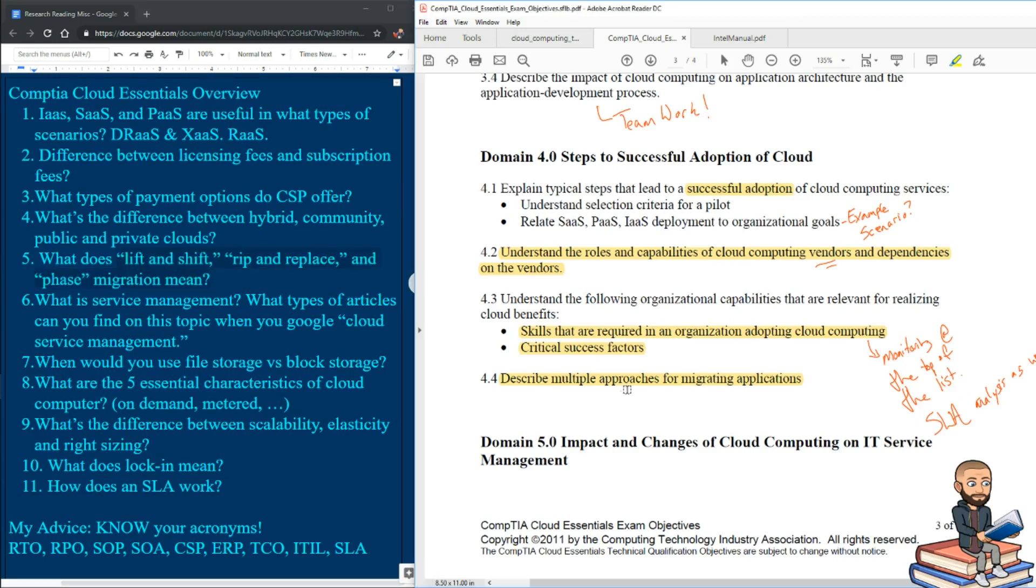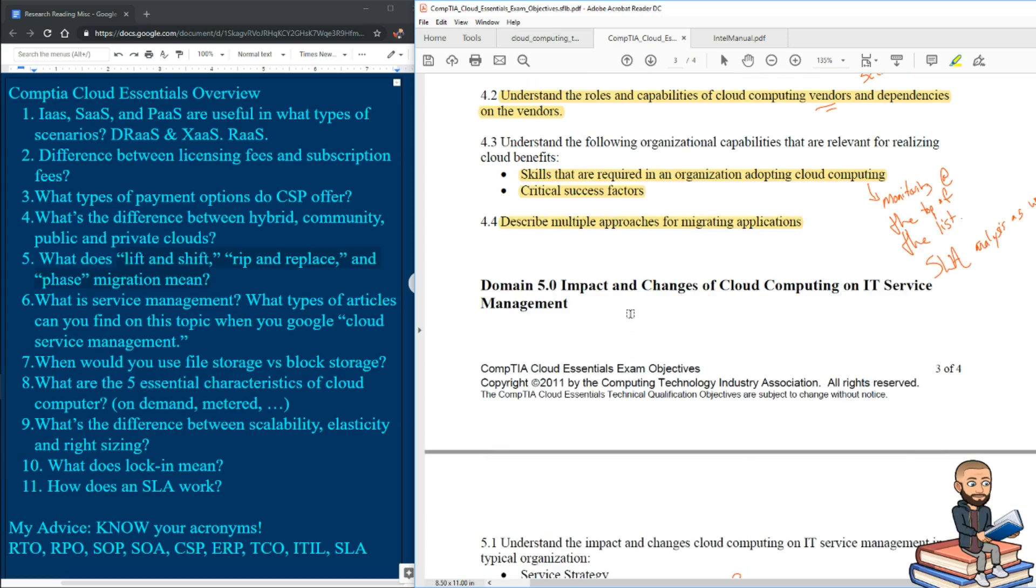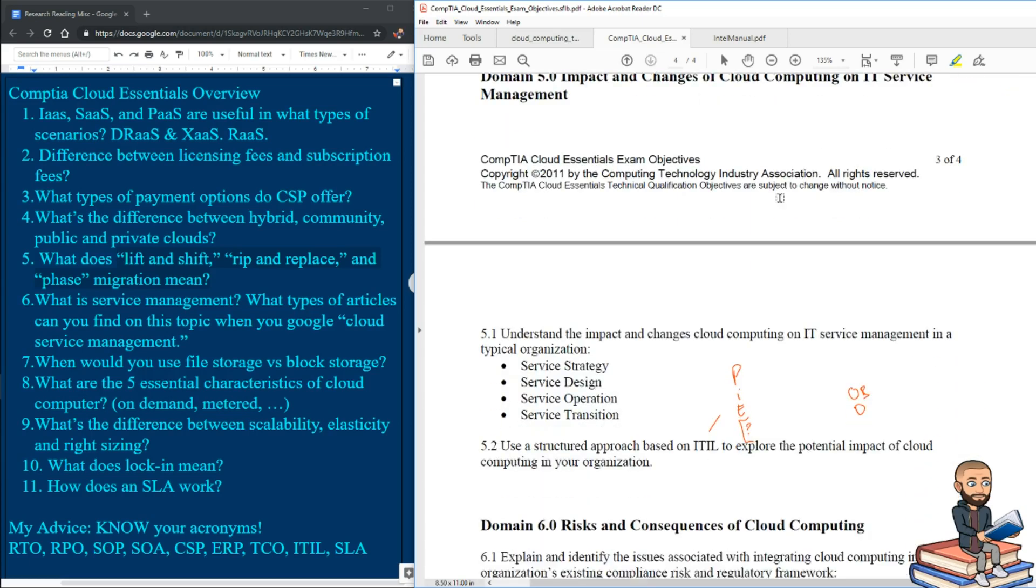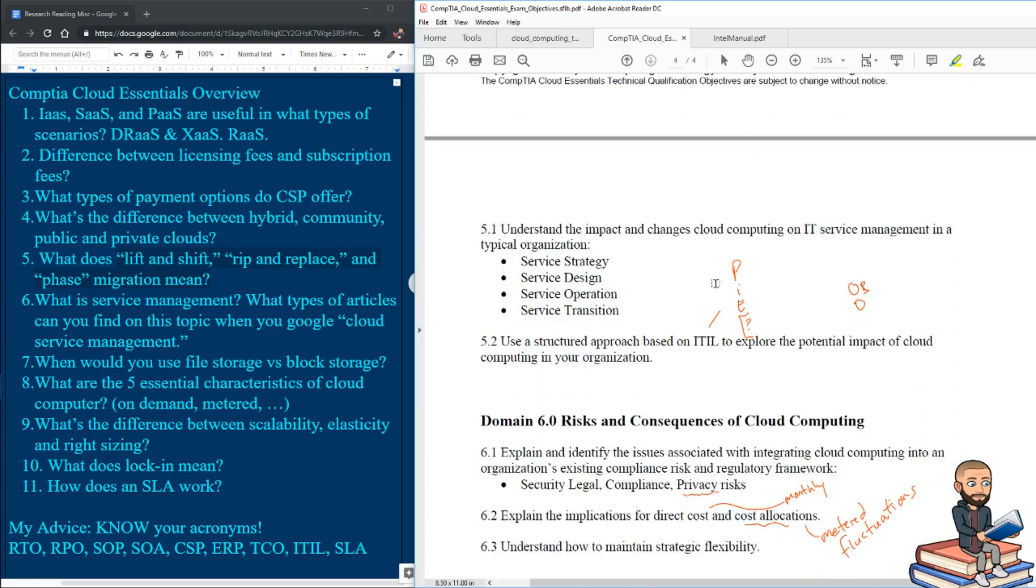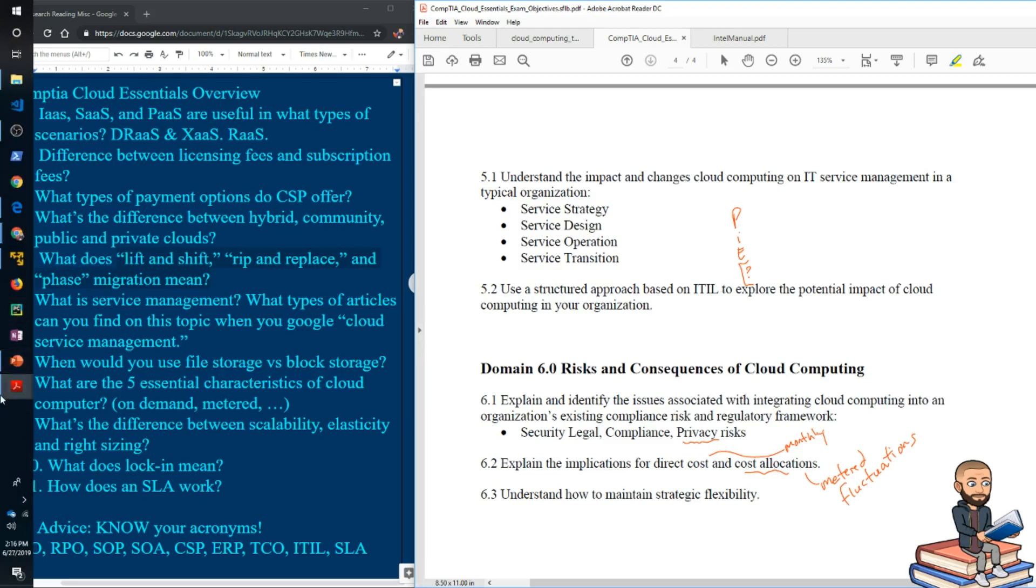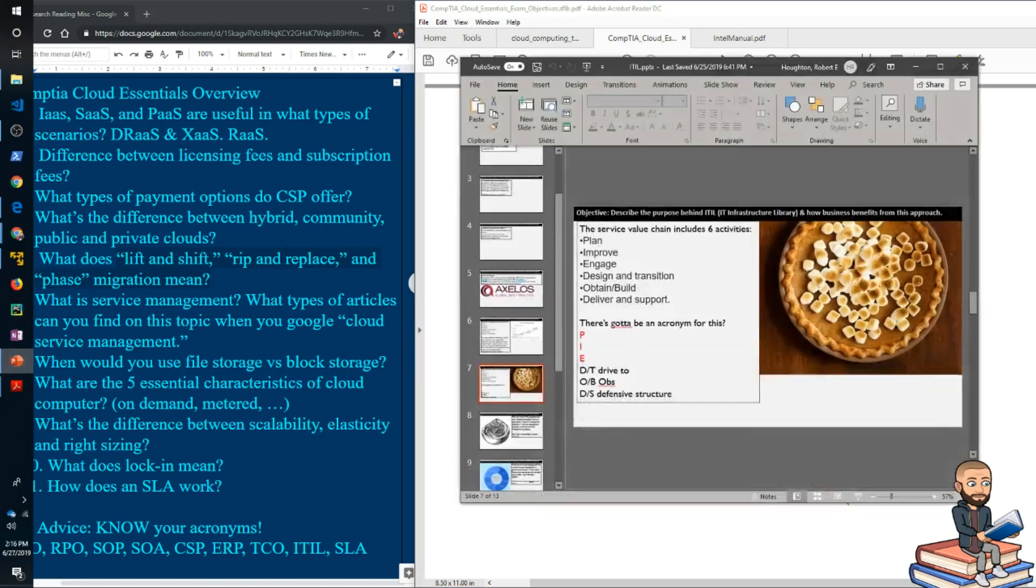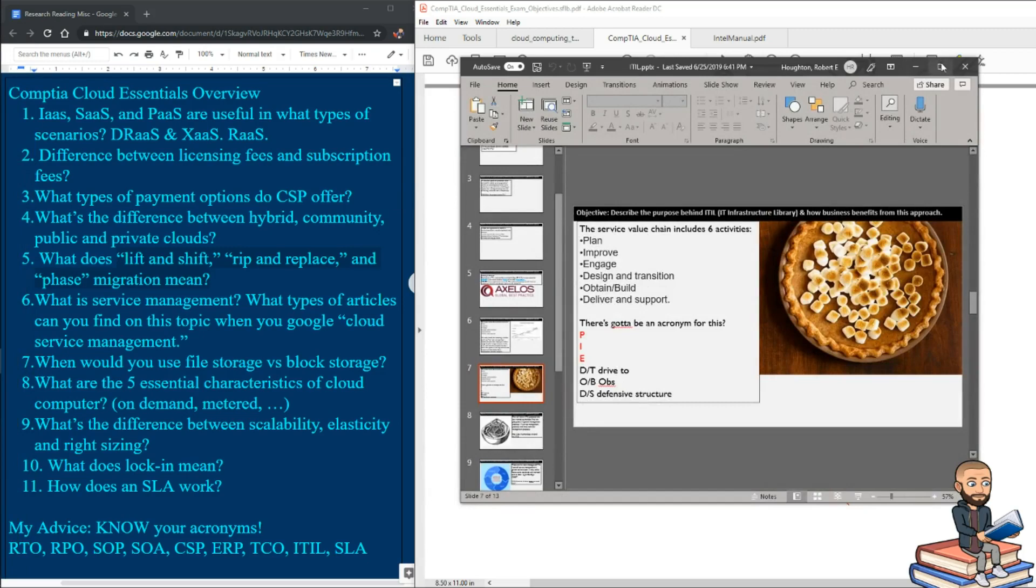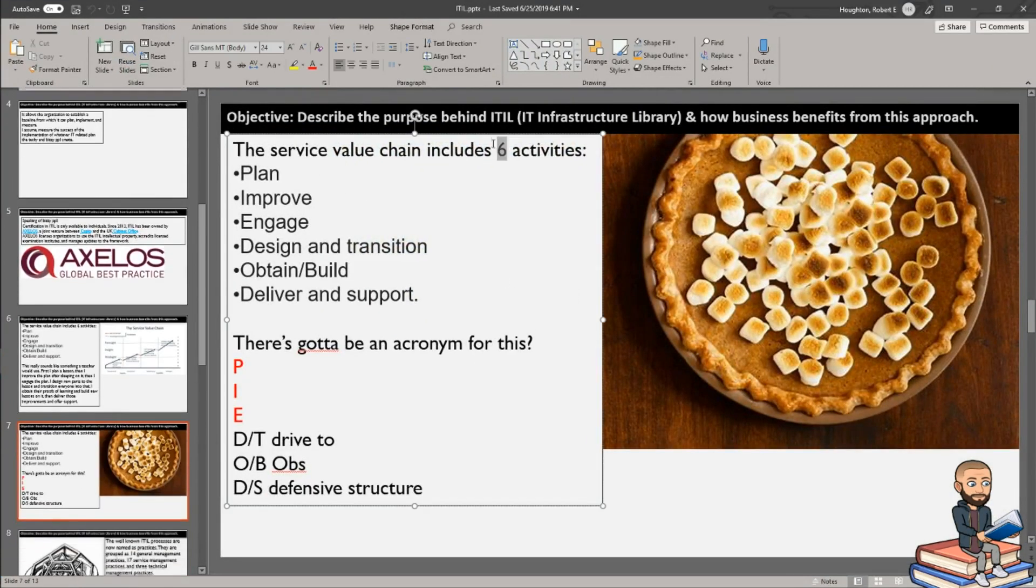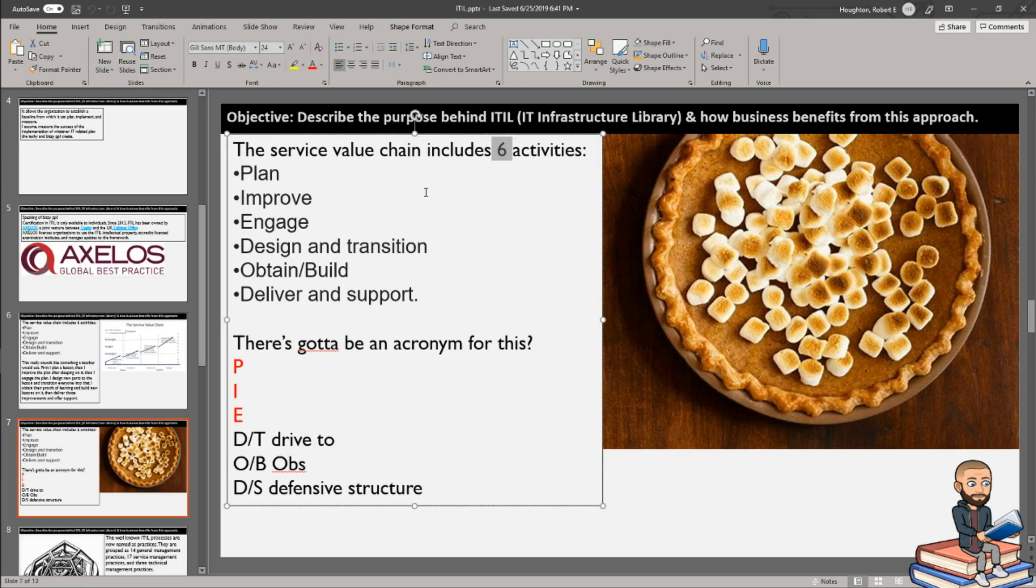In domain five, there's impact and changes of cloud computing going to IT service management. So 5.1 is all about strategy, design, operation and transition. 5.2 talks about ITIL. One of the big things I try to remember from ITIL, I'll show you a funny, maybe not even helpful way to remember the six activities that are a part of ITIL.